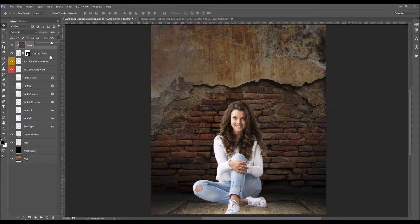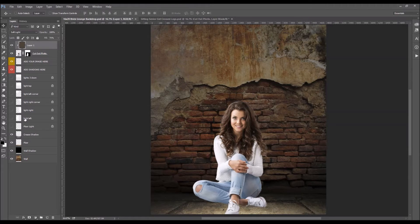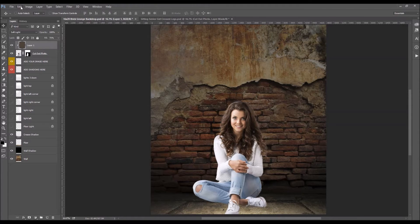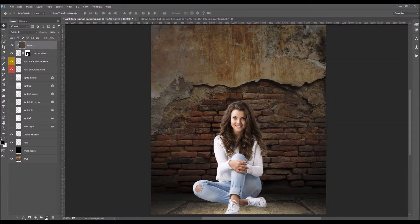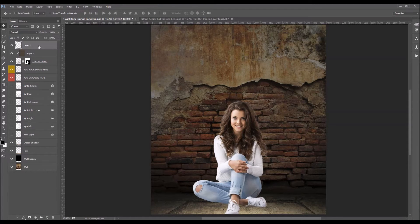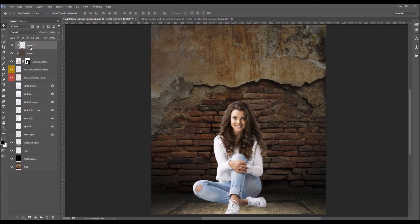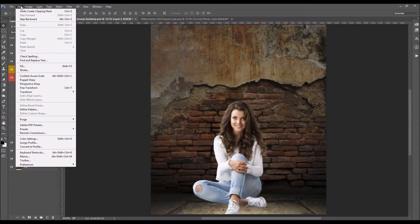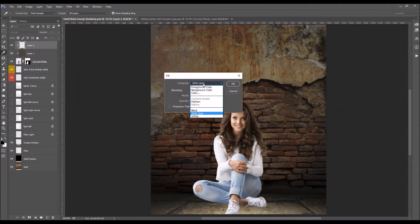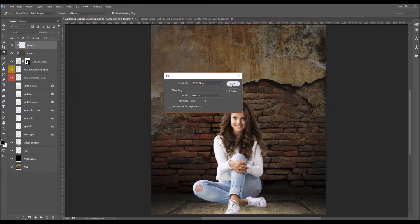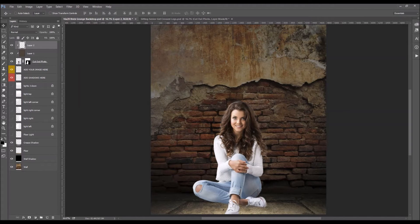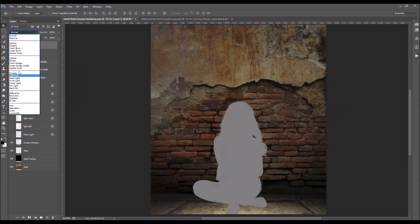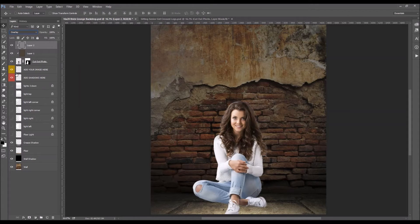Okay next we'll come up here and we're going to do a little dodging and burning. Like you can see a little bit around her hair it's a little bright in there. I want to darken that up a little bit. So I'm going to add another layer. We're also going to clip this layer to the one below it. So right click create clipping mask. We're going to fill this with 50% gray. Okay you can choose that from the drop down menu here. Alright and we're going to set this to overlay.